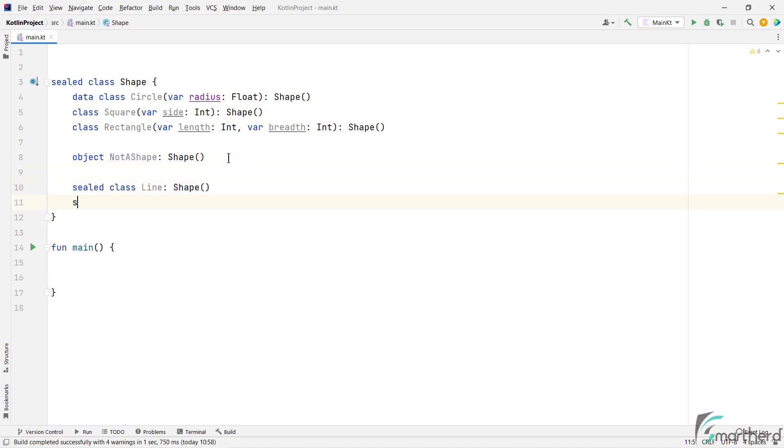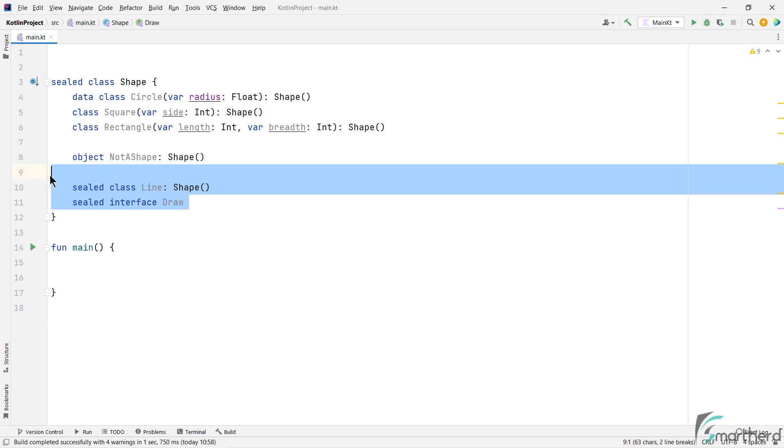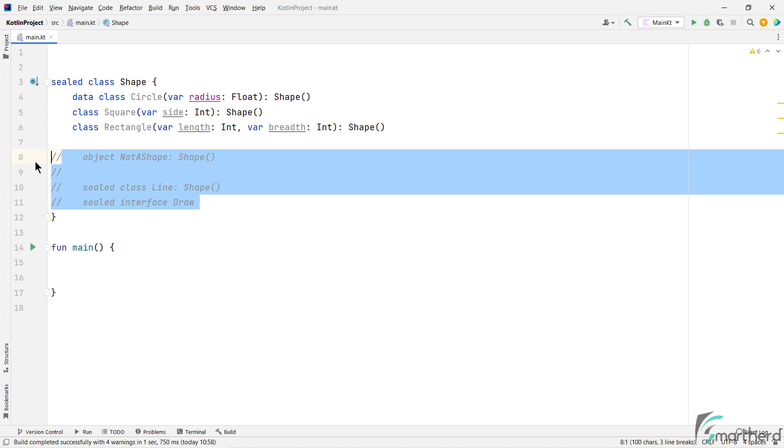And you can even have an interface. So you can define variety of classes within the sealed classes, all are allowed. But for now, let's comment these three lines of code, because we don't need them now.